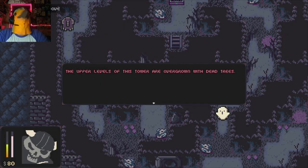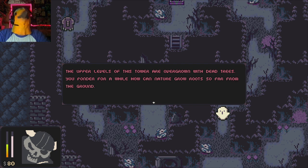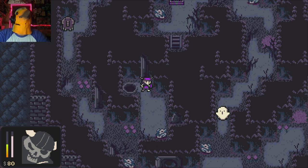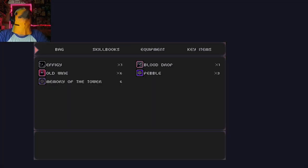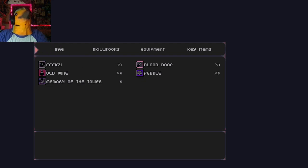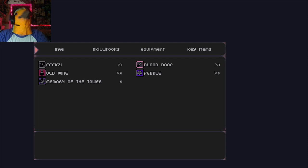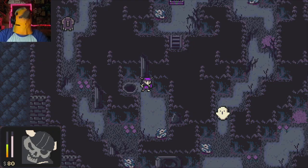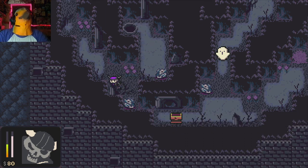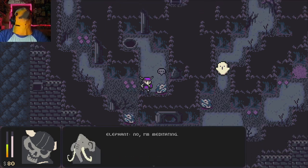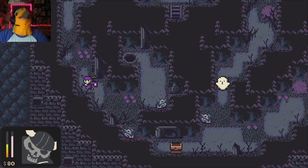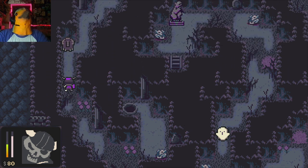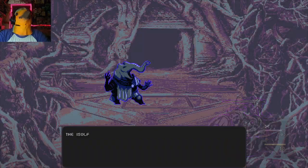The upper levels of this tower are overgrown with dead trees. You ponder for a while, how can nature grow roots so far from the ground? Okay. Let me go ahead and, I forgot my healing is not looking too good right now. My out-of-fight healing is not doing great, so I need to get some items. Looks like all the little elephants are meditating.